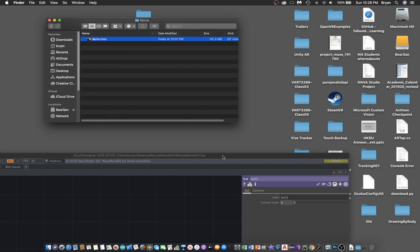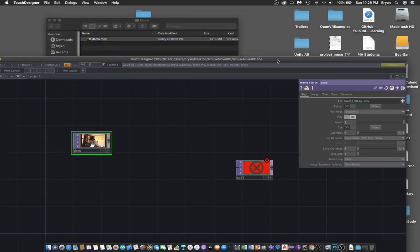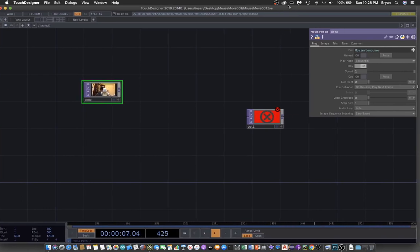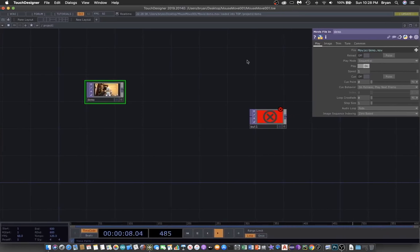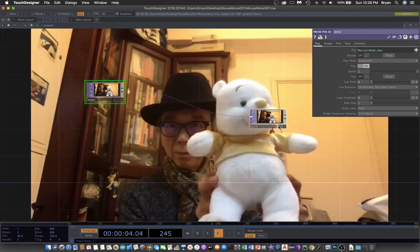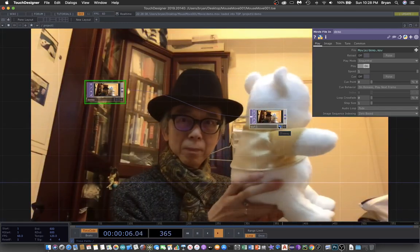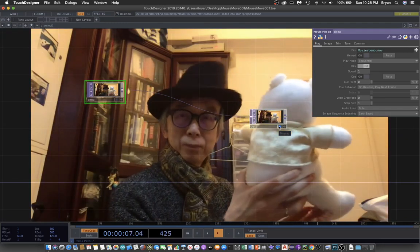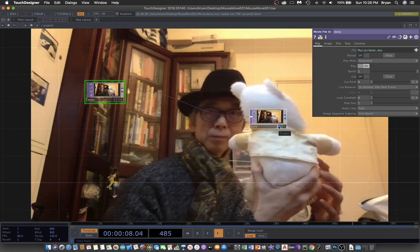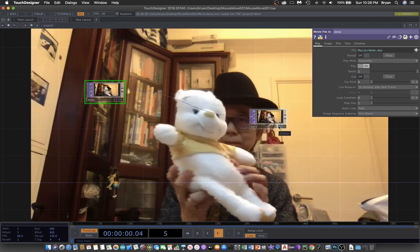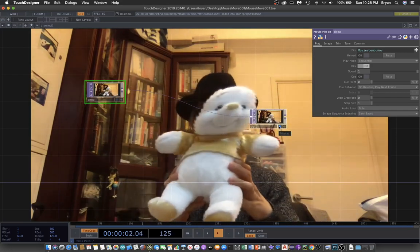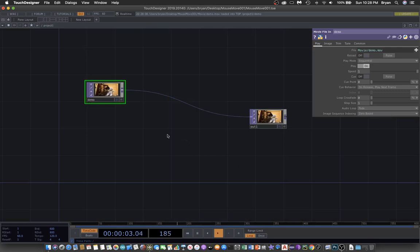Then drag it directly onto the project area. Initially, this is the default playback of this video - sequential playback from beginning to end, then loop back to the beginning.